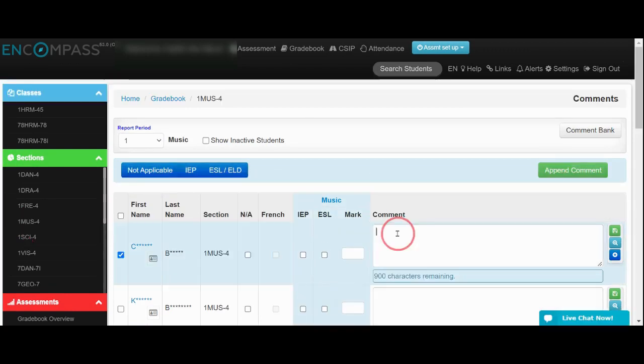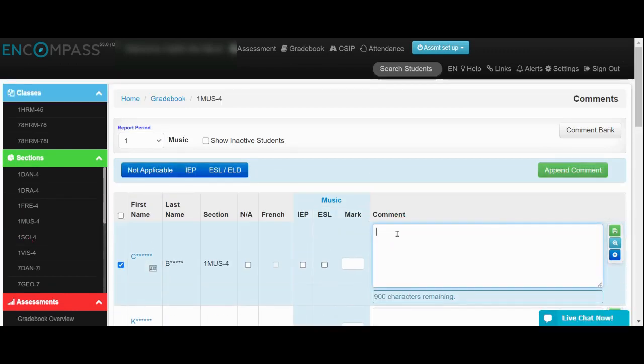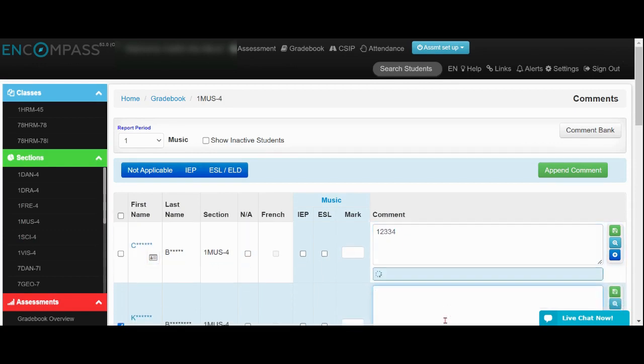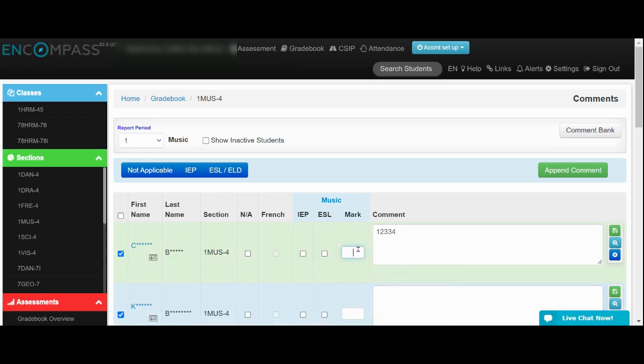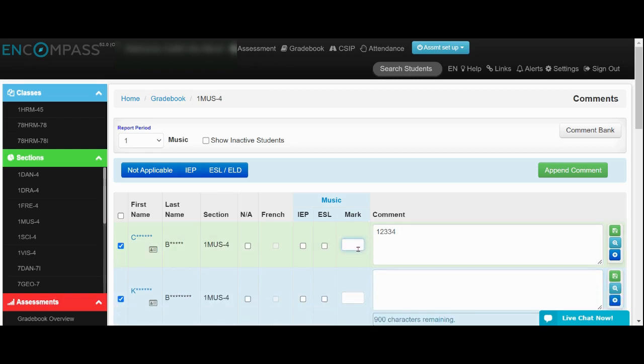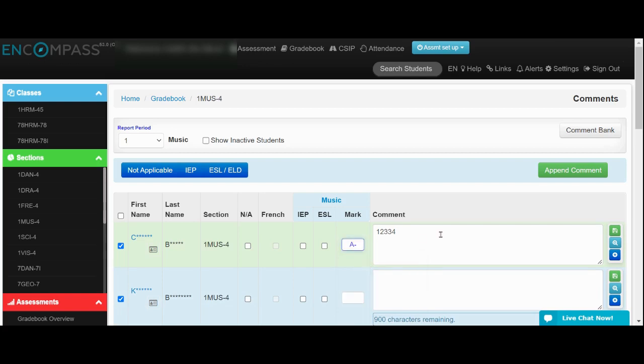And then I can enter my comments here. I can also enter my score here.